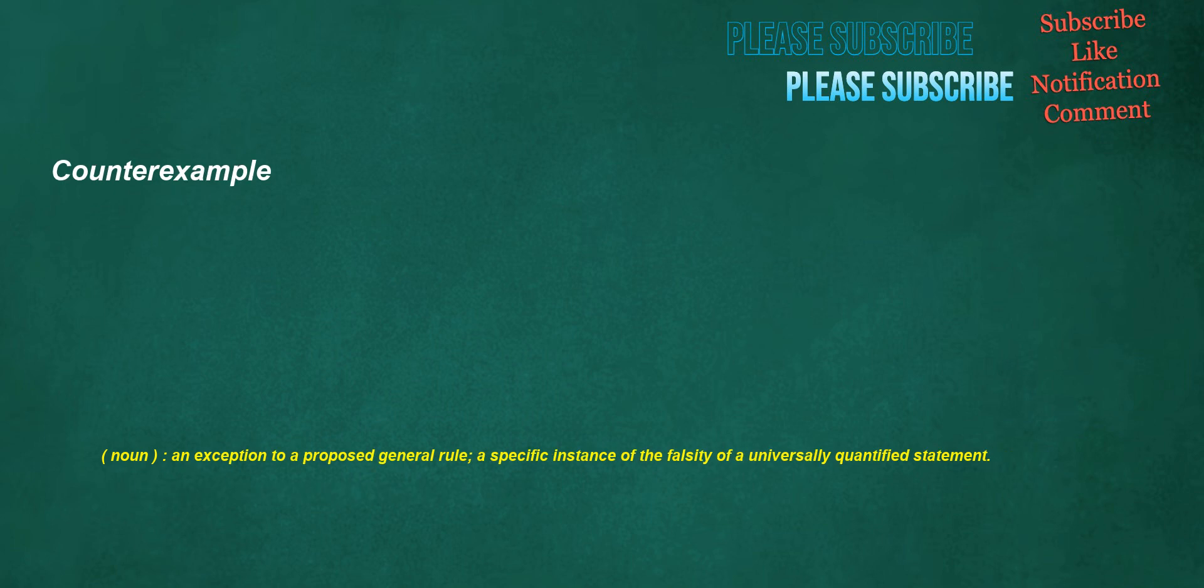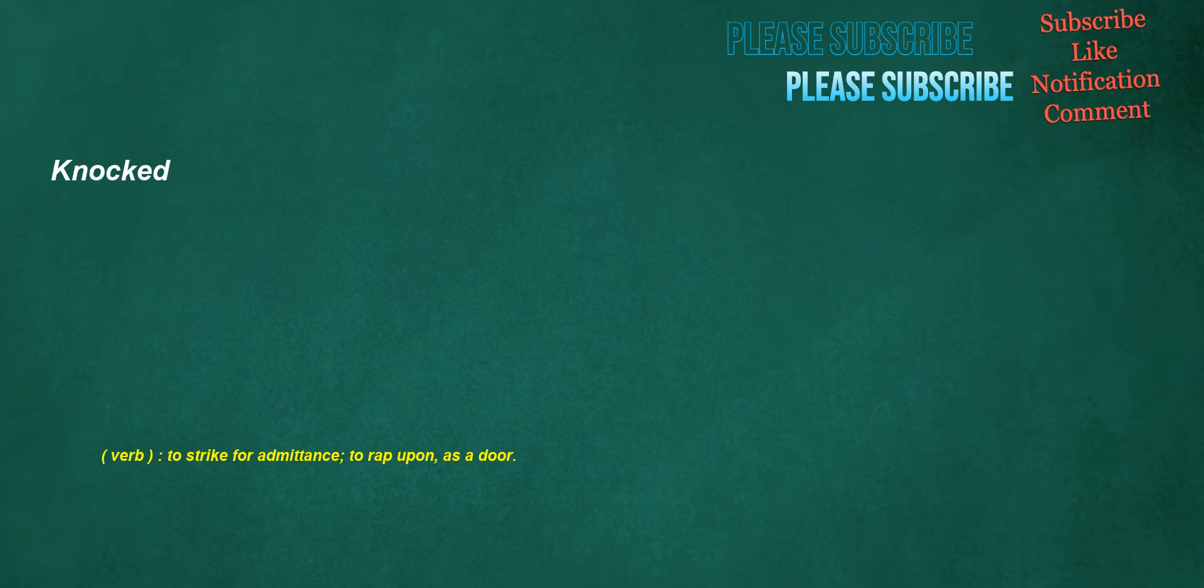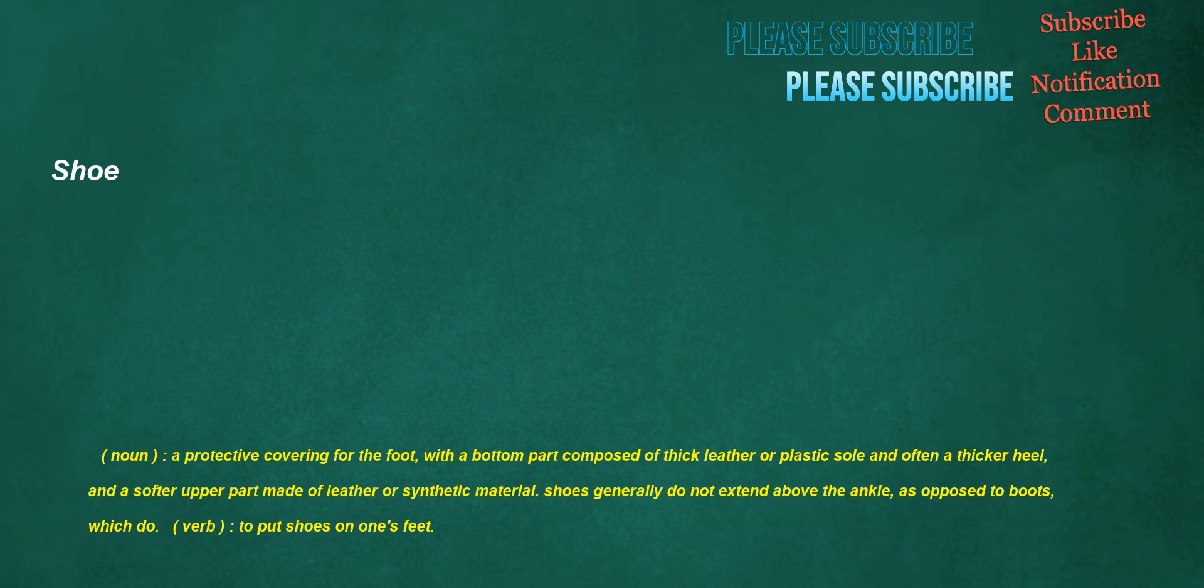Counter example. Noun: An exception to a proposed general rule, a specific instance of the falsity of a universally quantified statement. Knocked. Verb: To strike for admittance, to wrap upon, as a door. Shoe. Noun: A protective covering for the foot with a bottom part composed of thick leather or plastic sole and often a thicker heel, and a softer upper part made of leather or synthetic material. Shoes generally do not extend above the ankle, as opposed to boots, which do. Verb: To put shoes on one's feet.